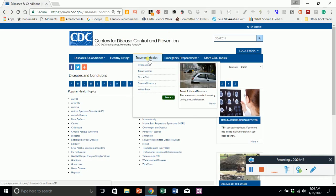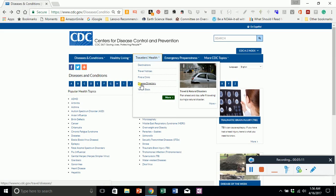Next, Traveler's Health — for those going to be traveling for school, going to other countries for classes, visiting family, or just going on vacation. There's a lot of different things happening in different places. It's nice to know if there may be flooding, earthquakes, or natural disasters. There's a disease directory, and a resource where you can possibly locate a clinic before you go. There is also the Yellow Book, published every year through Oxford University Press, which is good for travelers.